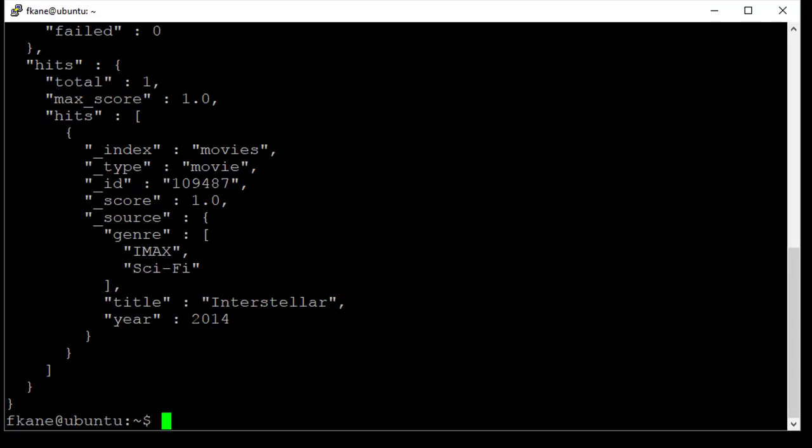All right, let's move on and do something a little bit more complicated, inserting many movies at once. We'll do that next.